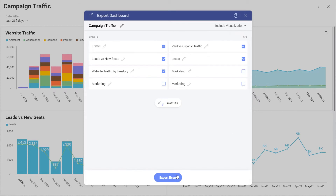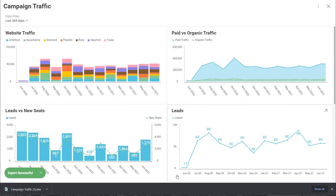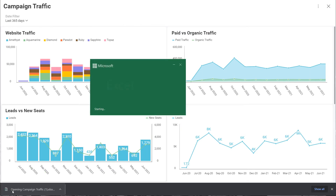I'll click export. You can see my file appeared over here.